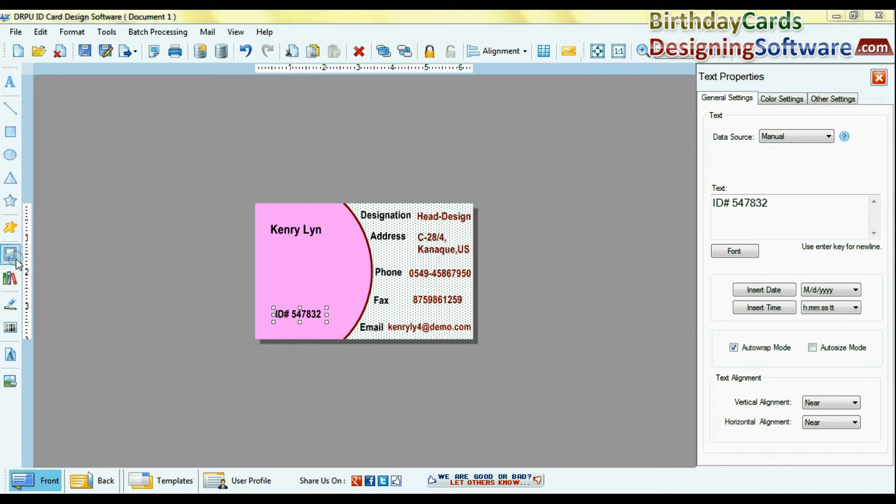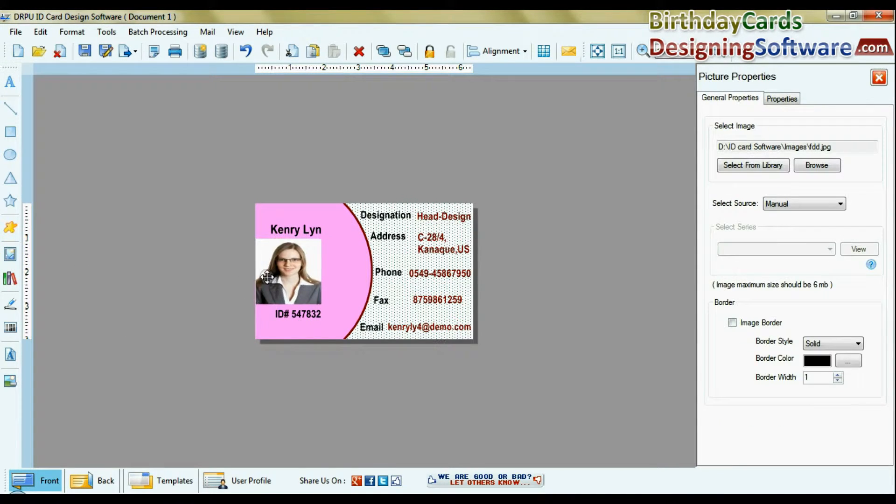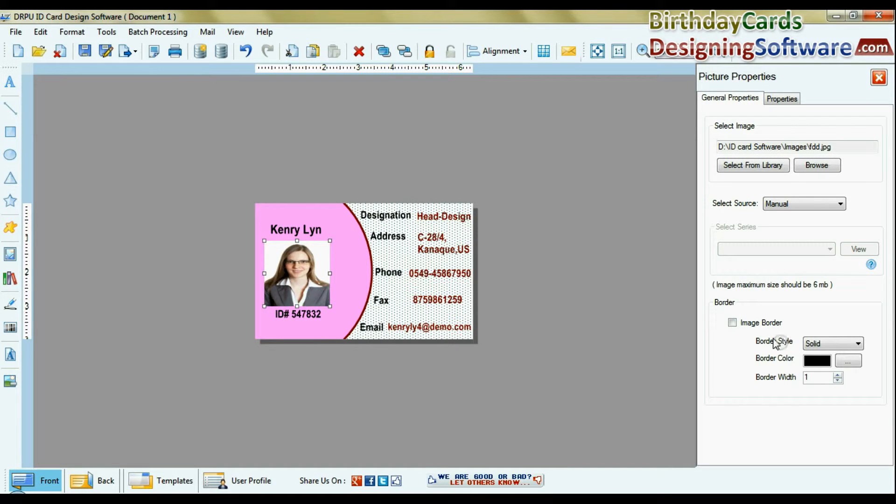Browse photograph. You can give border to photograph.